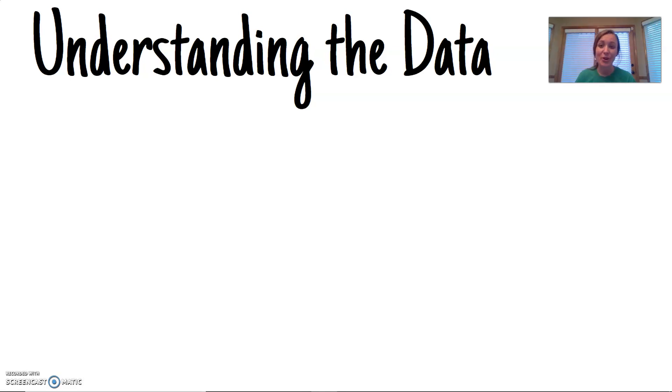Hi, my name is Jolie McCrary and in this video I'll explain how psychologists use measurement tools to interpret the data that they get from their research.